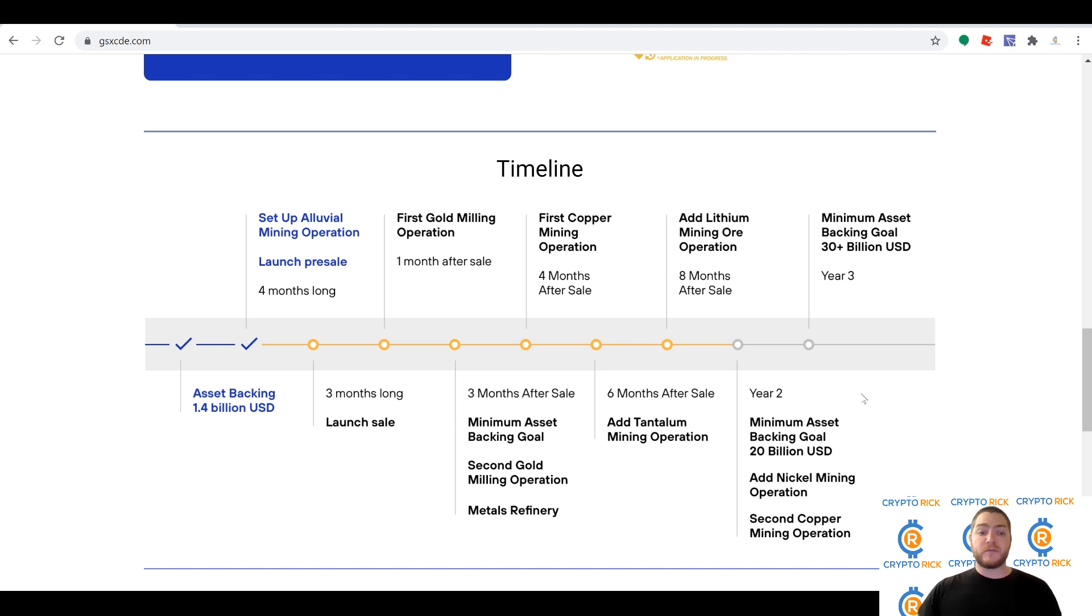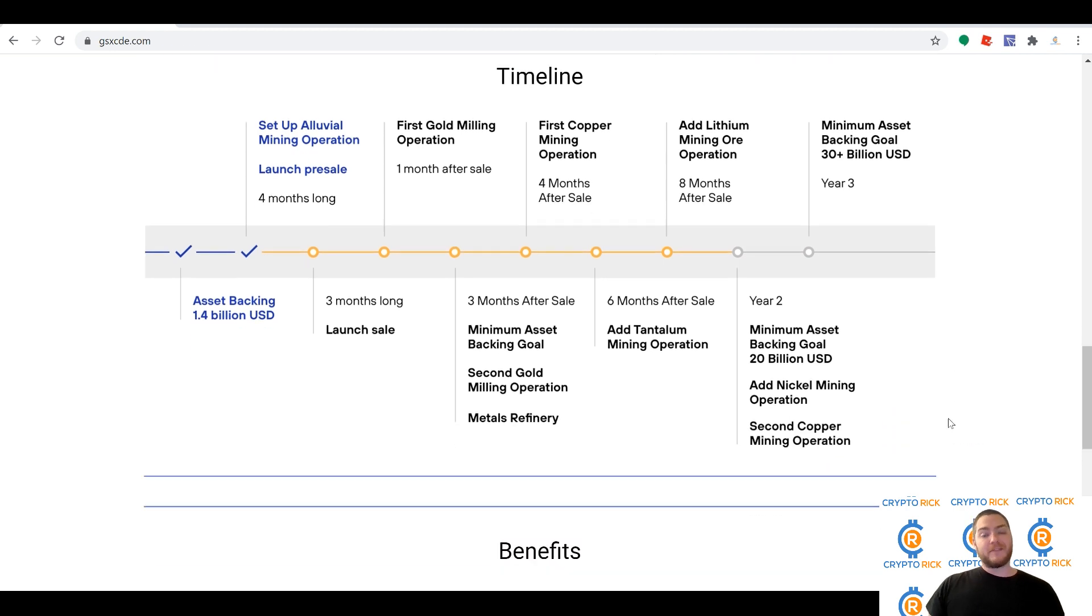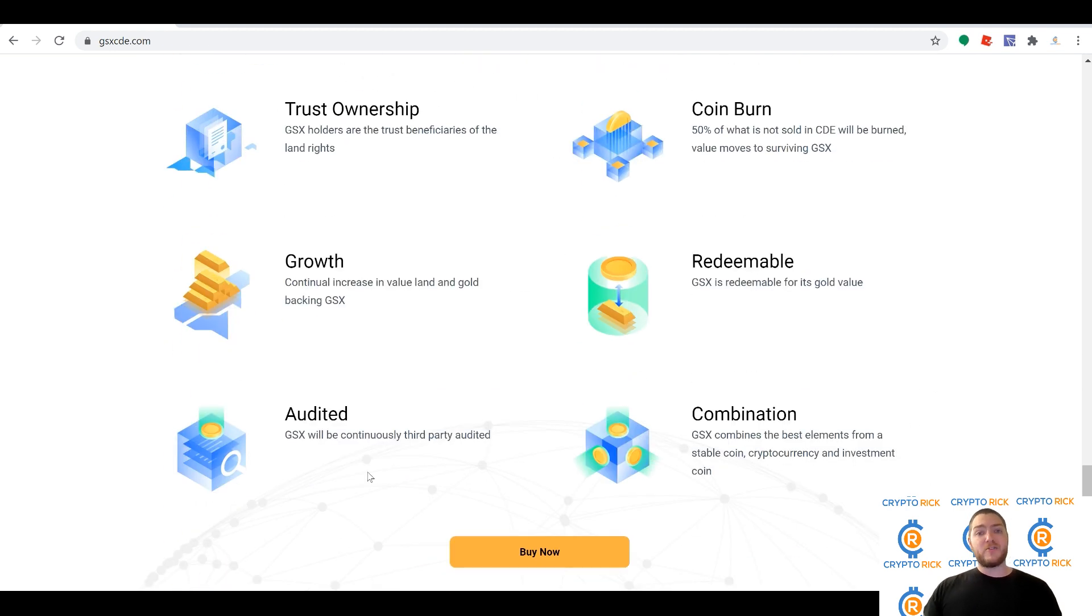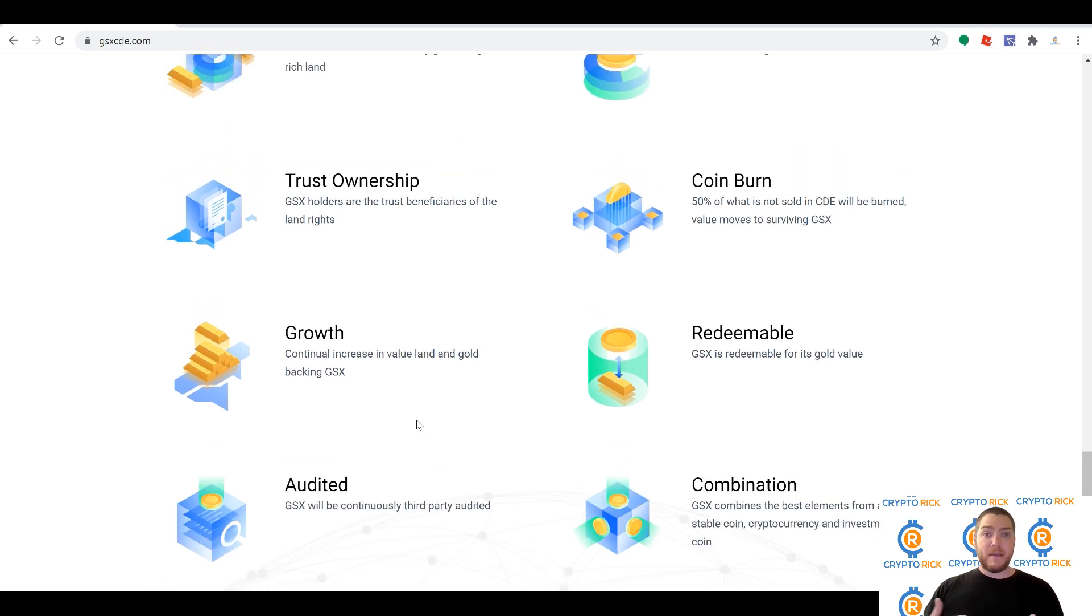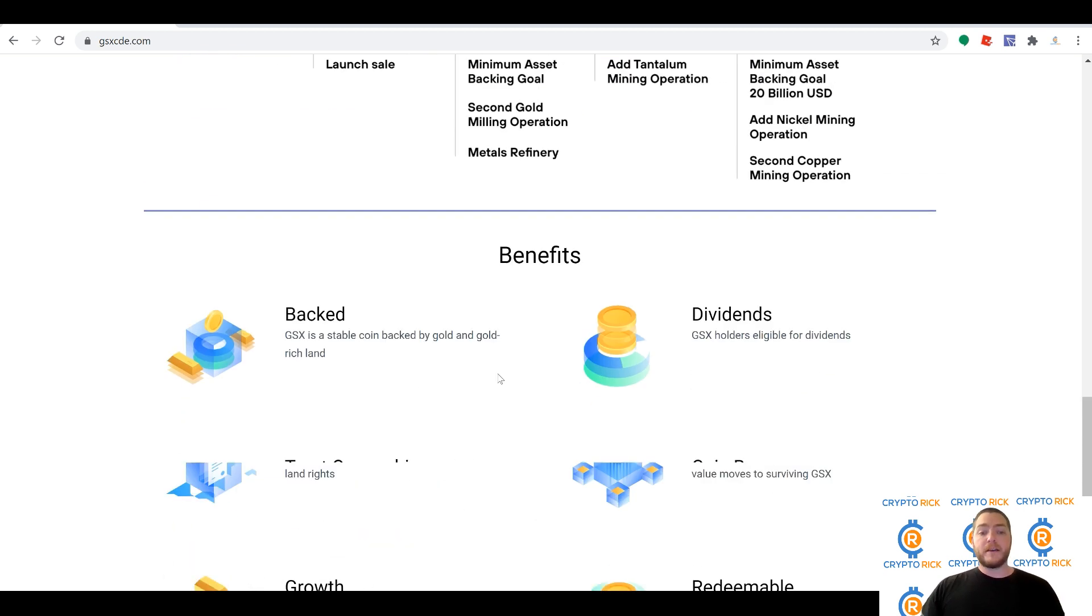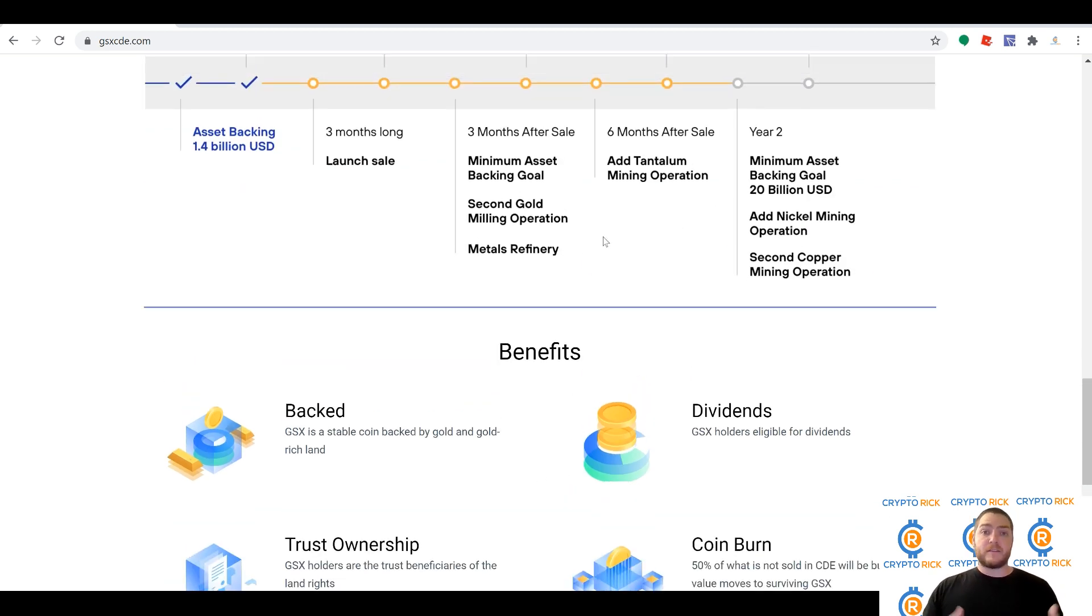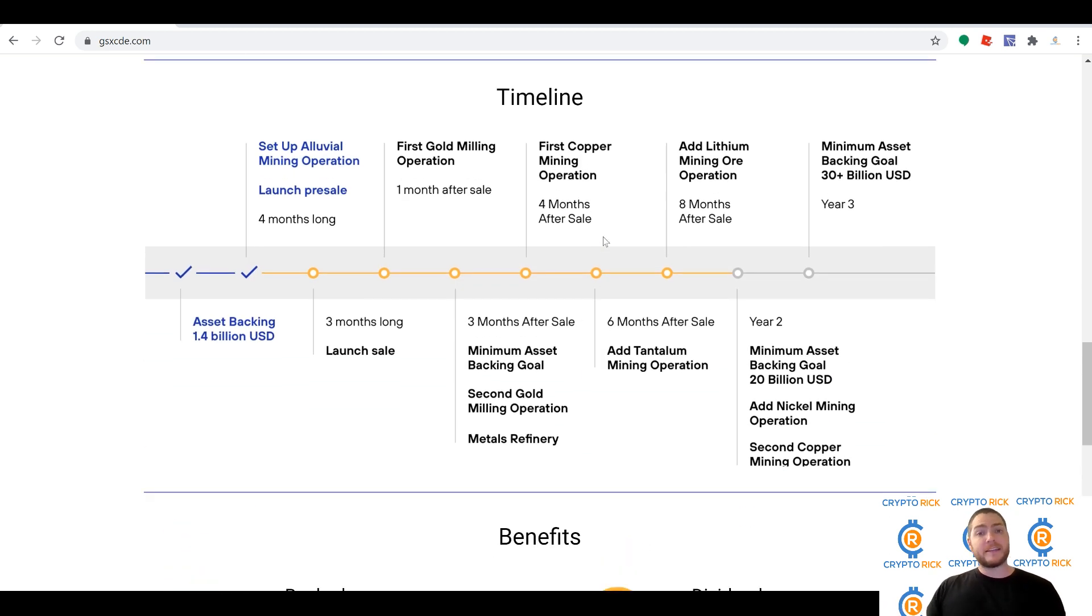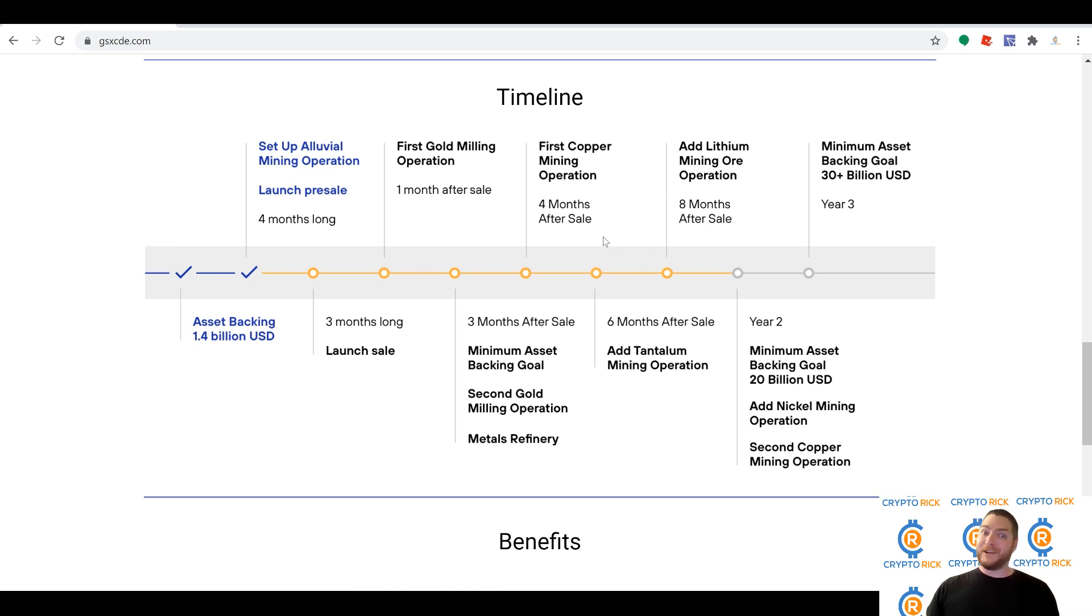GSX gold and metal reserves will be continuously audited as well, so don't worry, don't think they're going to be skimming off the top. You will see actual results of what they're finding, what the value is, and making sure that dividends and such are paid properly. GSX holders will get those 50% dividends—the 50% that's not going towards increasing the value of the coin will be dispersed amongst the GSX holders.